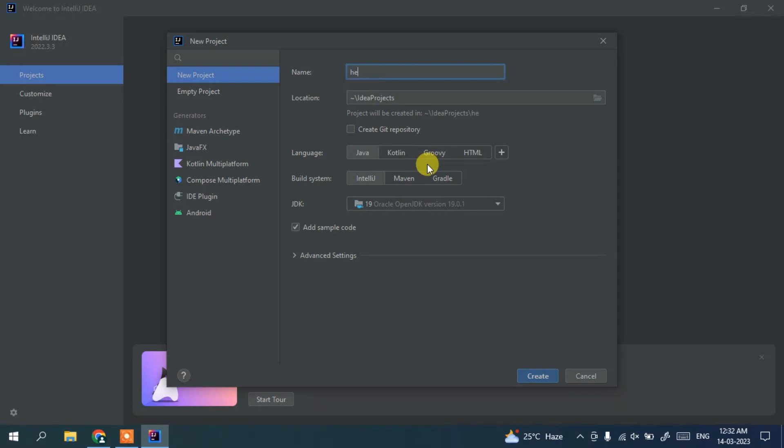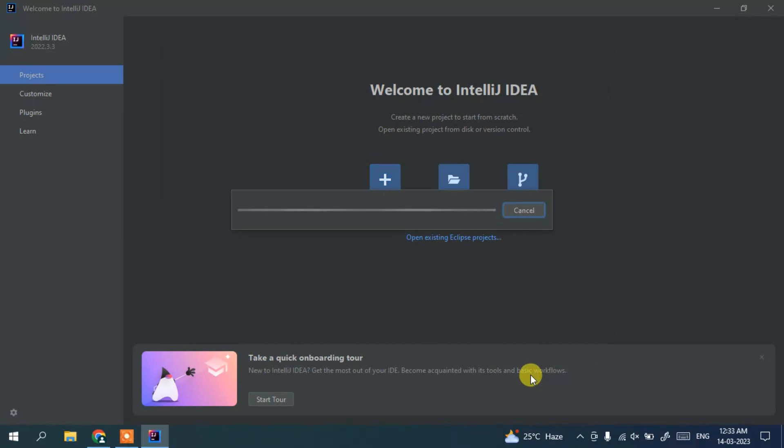And here let's give our project name as Hello World. And Java is selected in IntelliJ IDEA. Click on create and it's going to start creating our project.